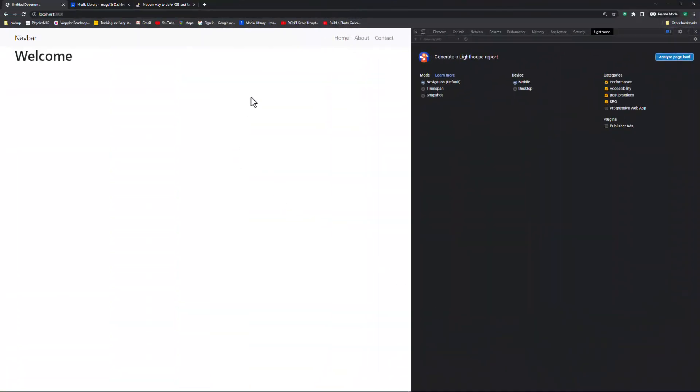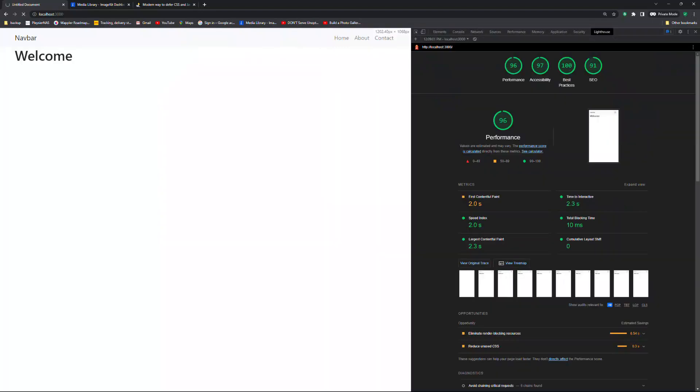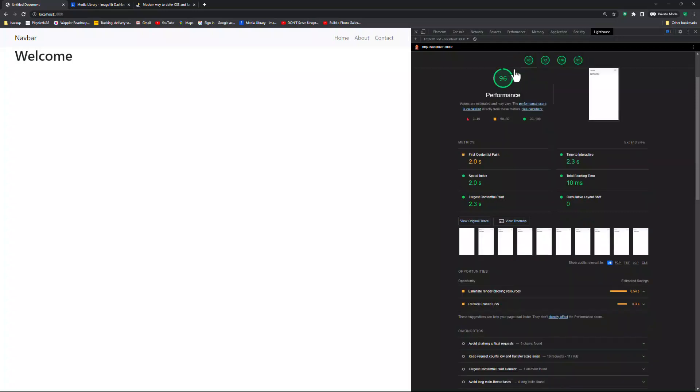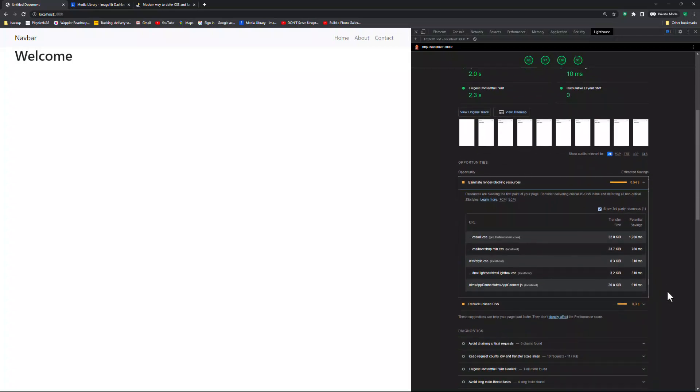Here I have the developer panel open at Lighthouse. Because I am most concerned about the mobile version, I make sure that it is selected. Then I start the analysis. It is great when we see four green circles. However, this can be improved on. Selecting performance, we see that the CSS needs to be reduced. There are ways to achieve this, but that is a whole other topic. For us, it is possible to eliminate render blocking resources.